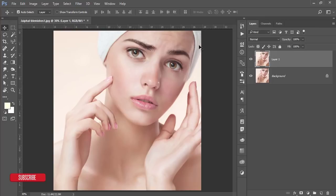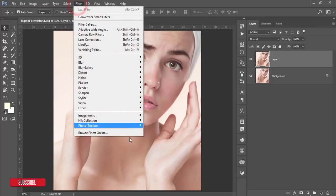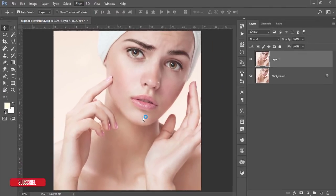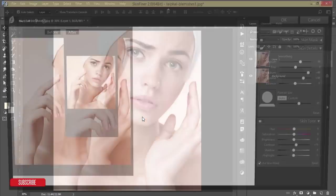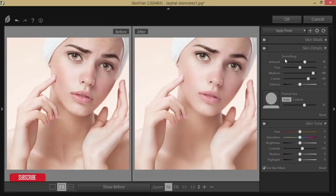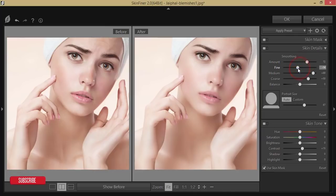Now we'll do correction of other things. Go to Filter, then Neural Filters, and select Skin Smoothing. I have another detailed video about the Skin Smoothing filter — if you want that tutorial link, please check my video description. From here you can adjust the smoothing and other settings, making the skin smooth but a little rough, not too much, so it looks realistic.